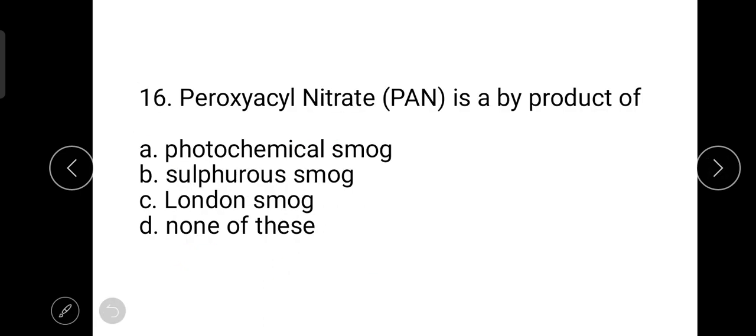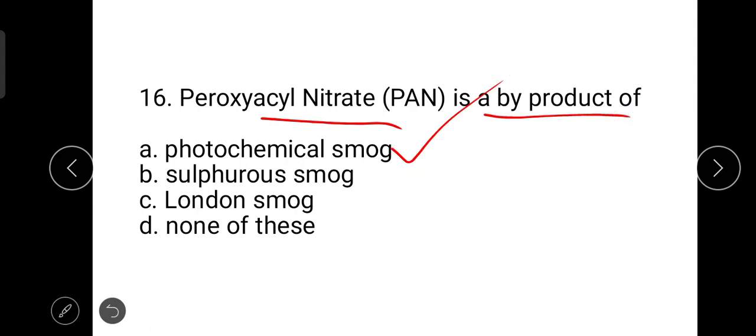The next question is: peroxyacyl nitrate (PAN) is a byproduct of photochemical smog. PAN is an organic compound, also known as acyl peroxynitrate (APN). It is a powerful respiratory and eye irritant and is a secondary pollutant emitted from power plants and engines.